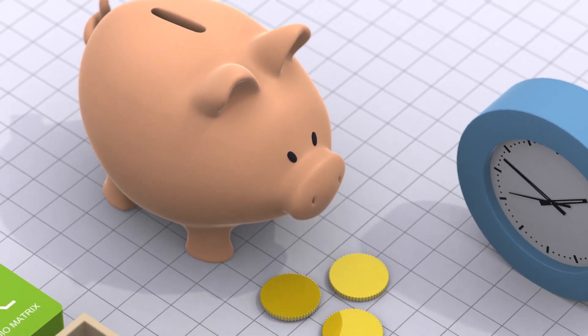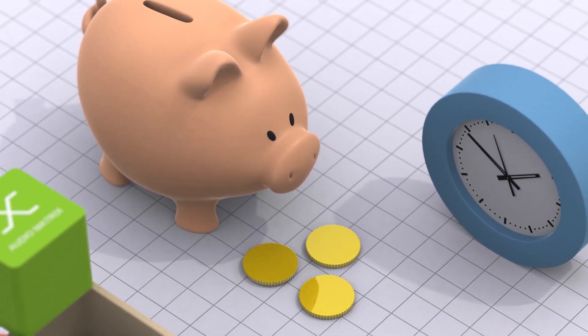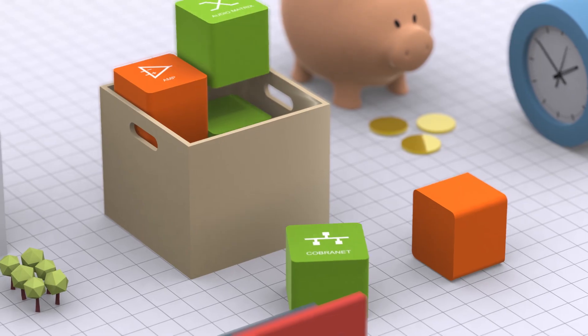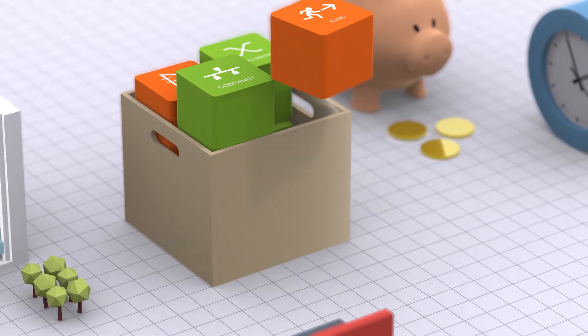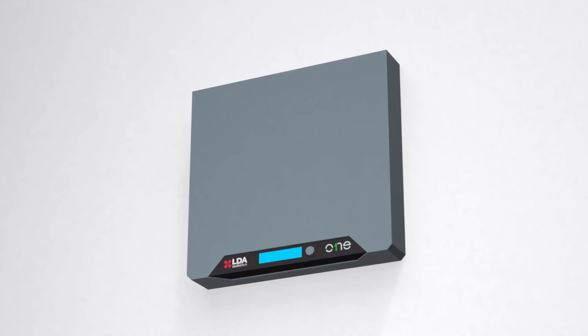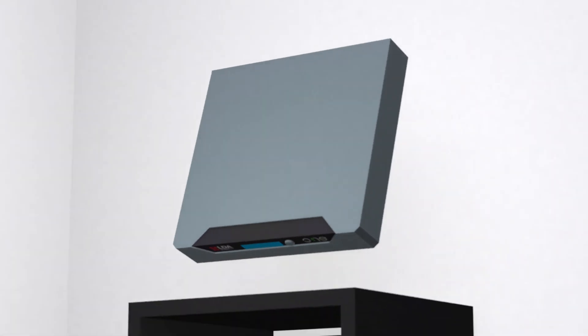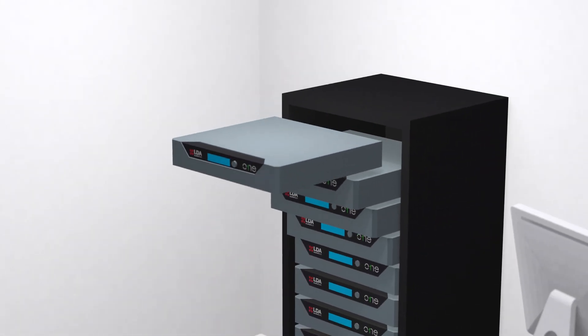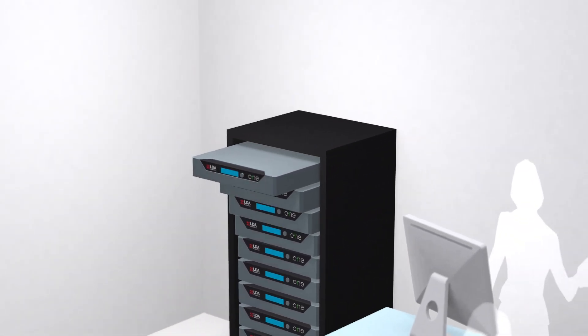ONE reduces time and effort since it's an all-in-one compact system extremely easy to install both in a rack or on a wall.